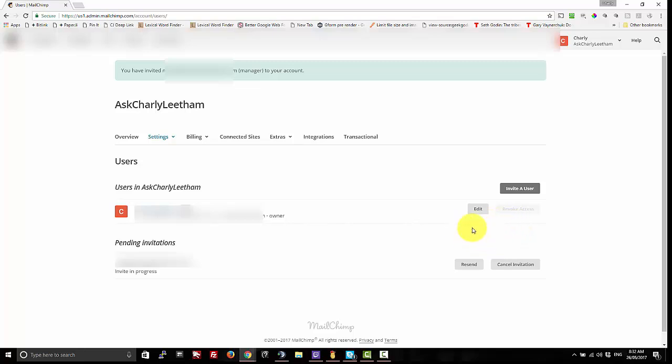You should also be able to edit what level you've brought them in at. Just say you've got someone you've brought in as a viewer only and you want to upgrade them to something else, use the edit button to do that.